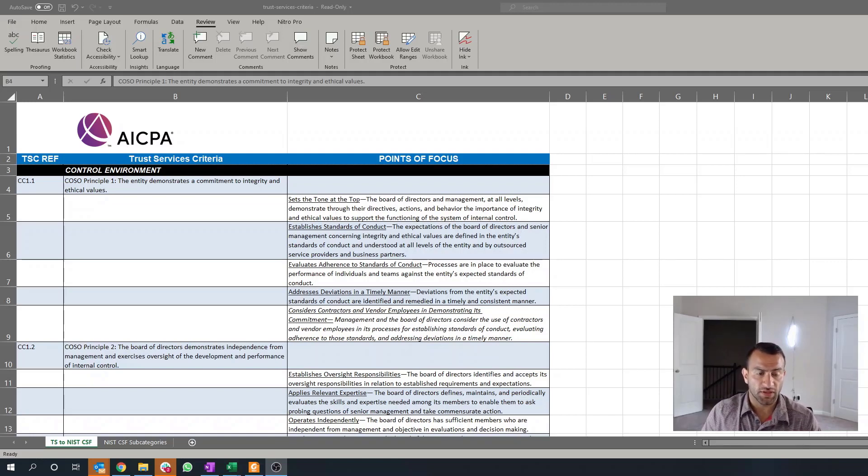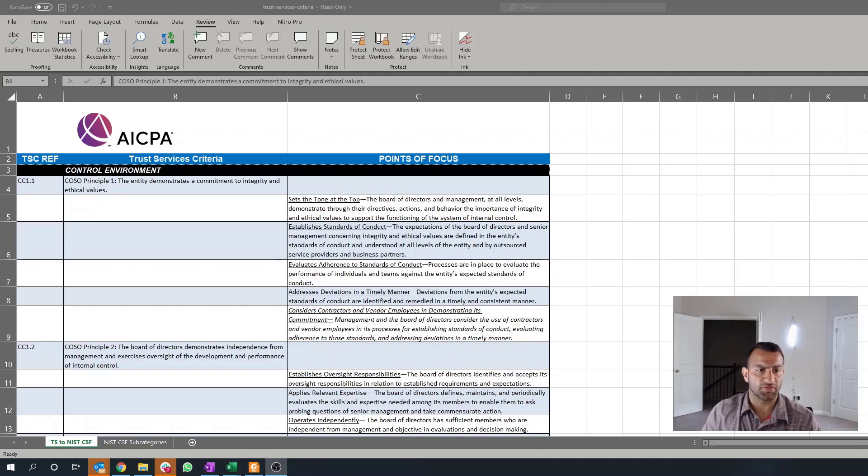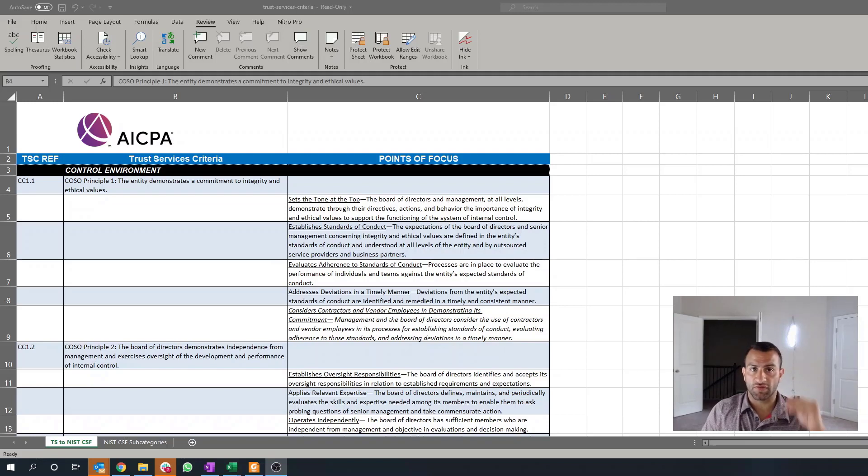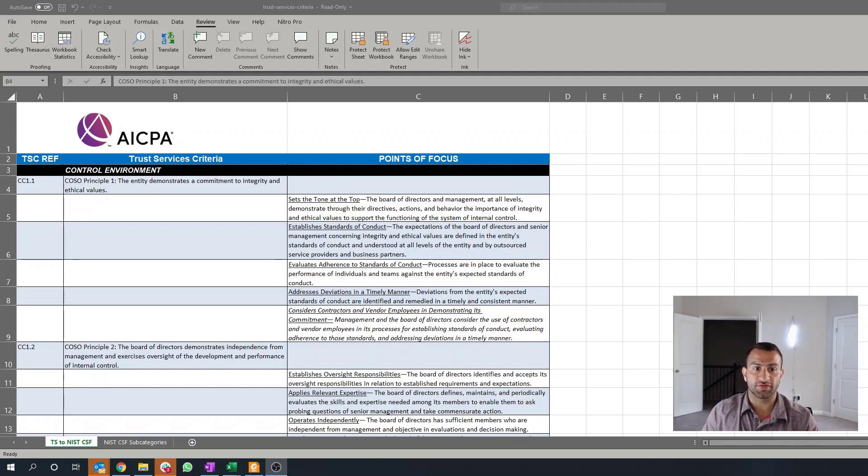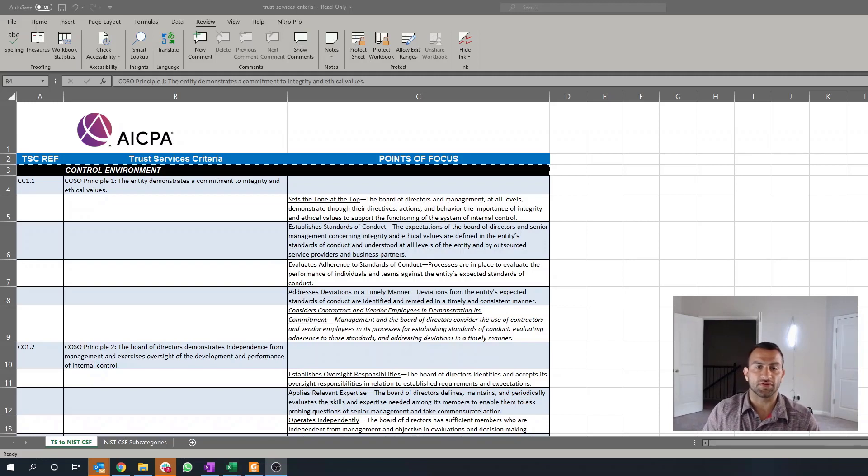And the best way to prove that these are in place and demonstrate the top level management's tone at the top, if you will, is by requiring that all employees acknowledge these documentation. Whatever that documentation may be as far as it's demonstrating that there are certain integrity and ethical values that the company has in place and relaying that message over to your employees, contractors, and vendor employees.